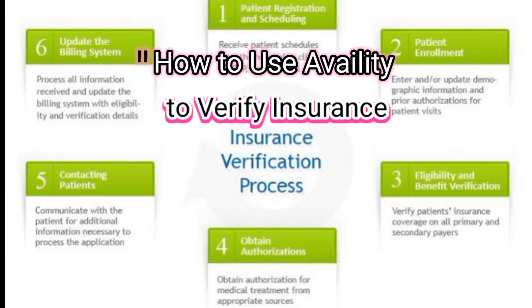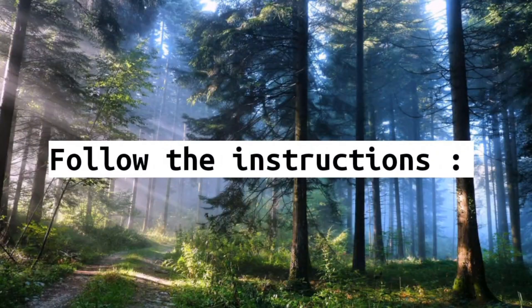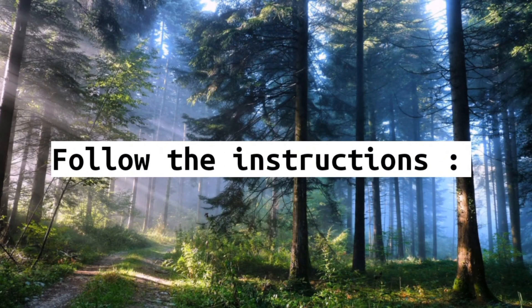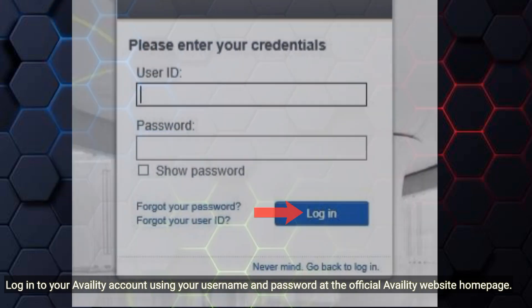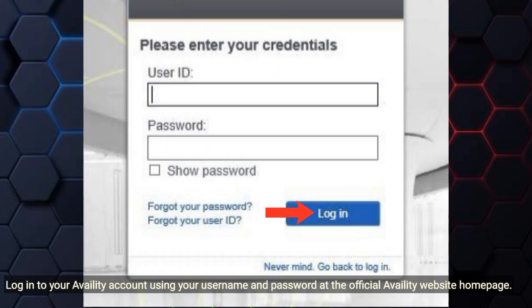How to use Availity to verify insurance. Log into your Availity account using your username and password at the official Availity website homepage.